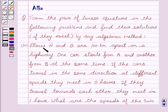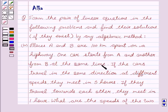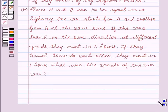The problem is: places A and B are 100 km apart on a highway. One car starts from A and another from B at the same time. If the cars travel in the same direction at different speeds, they meet in 5 hours. If they travel towards each other, they meet in 1 hour. What are the speeds of the two cars?